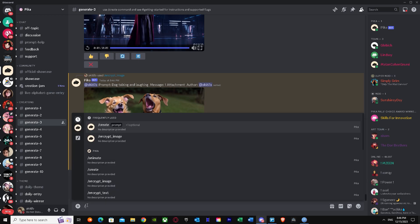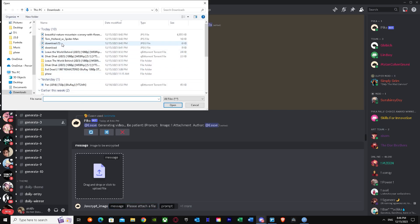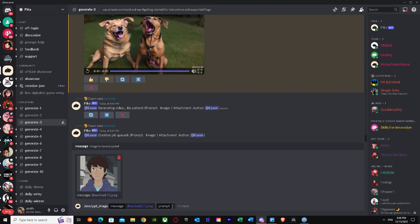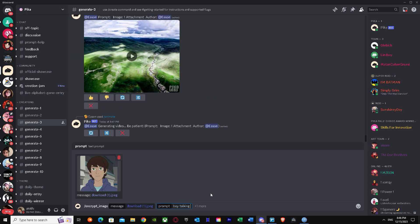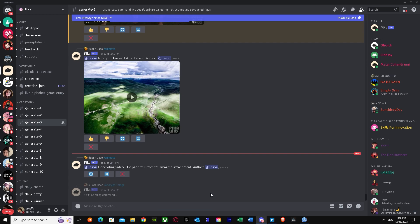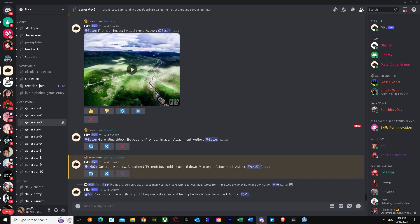Now for the second image: press slash again and go to encrypt image. Upload the Peter Parker cartoon image. This is a cartoonish picture and I'm going to write a prompt for it — something like 'boy nodding up and down'. Let's see how it goes; it's a pretty hard task for the AI.